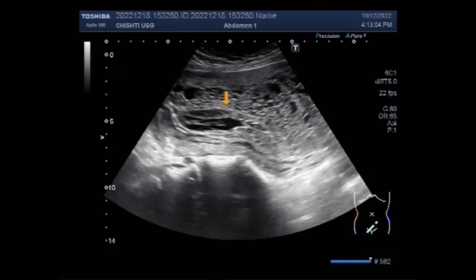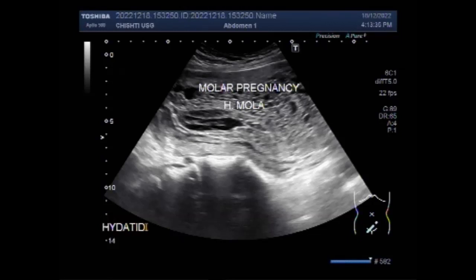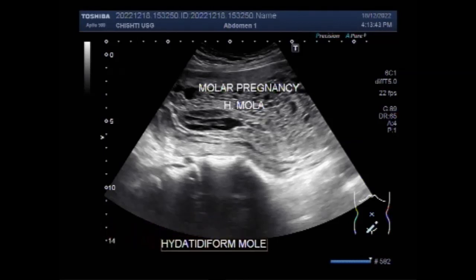Hydatidiform mole is a common complication of pregnancy. It consists of a non-viable embryo which implants and proliferates within the uterus. A hydatidiform mole can either be complete or partial. The presence or absence of the fetus or embryo is used to distinguish the complete from the partial moles. Complete moles are associated with the absence of a fetus — as you can see in this case, there is no fetal or embryo seen in the uterus.